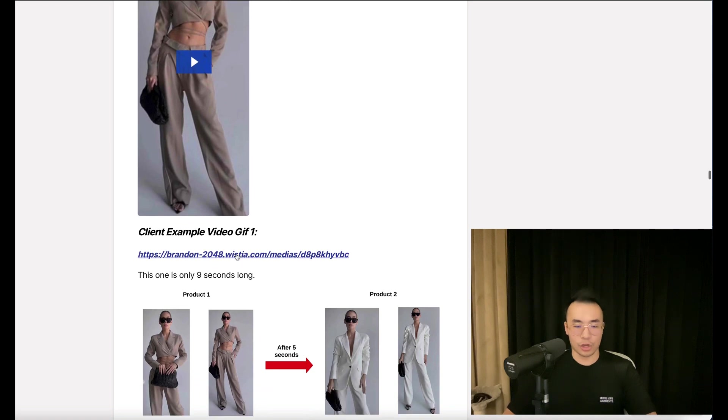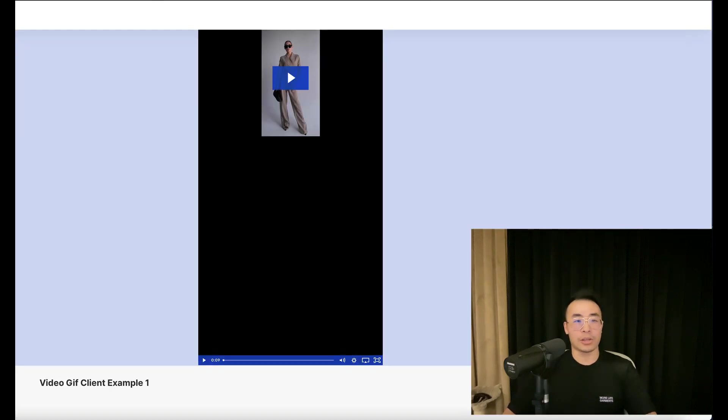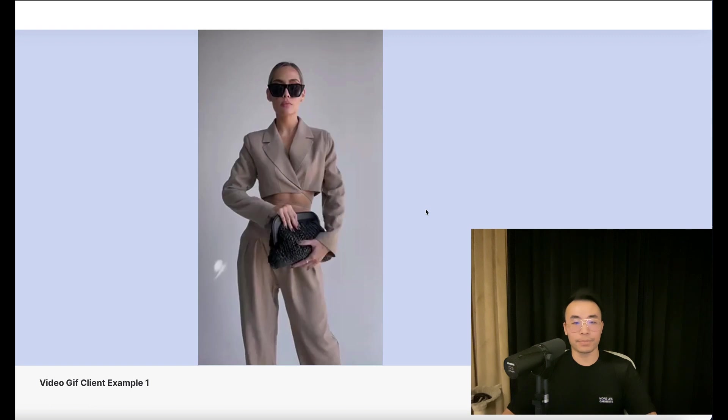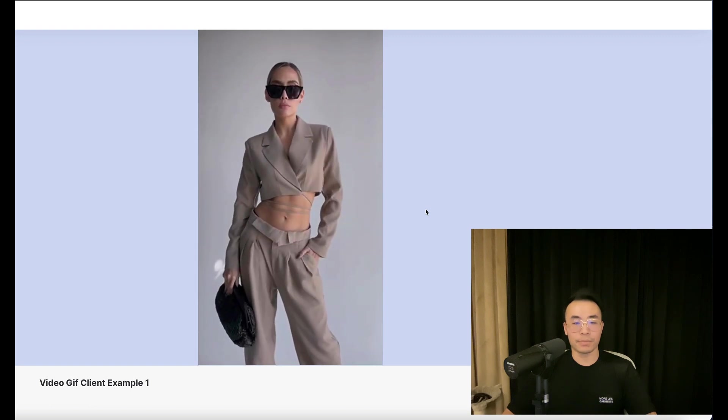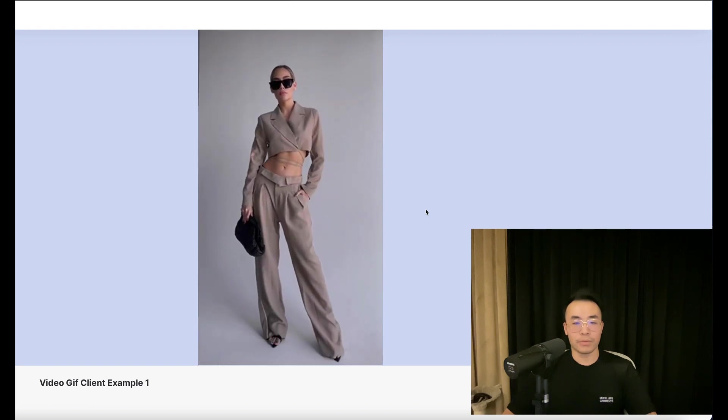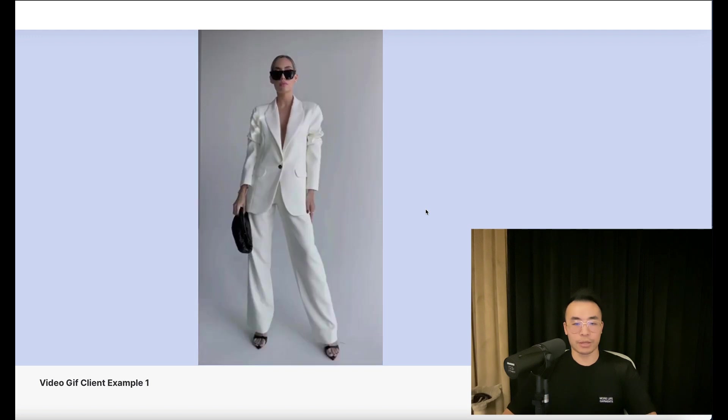Here's an example. This one's only nine seconds long, so I'll show the example first, and then we'll break it down. That's the first product, and there's the second product.